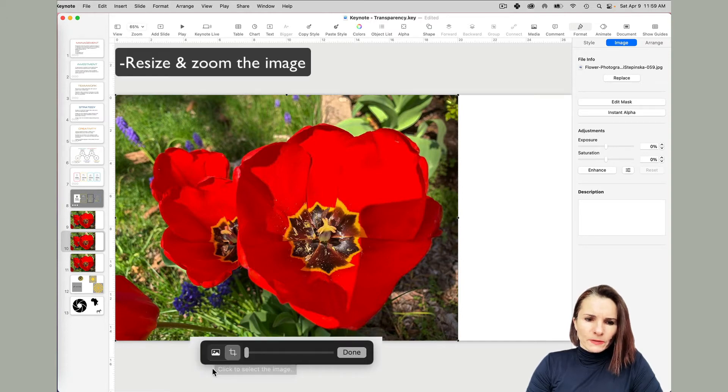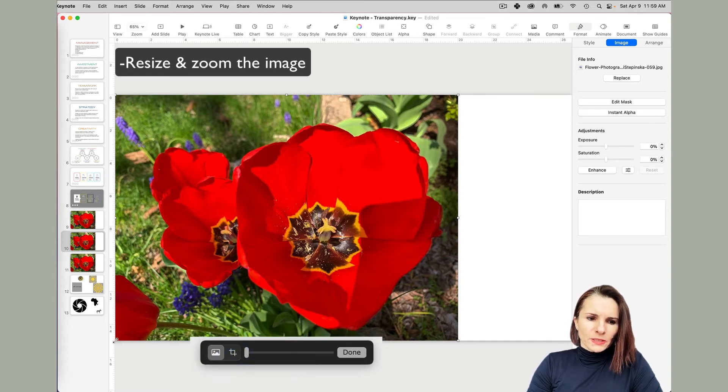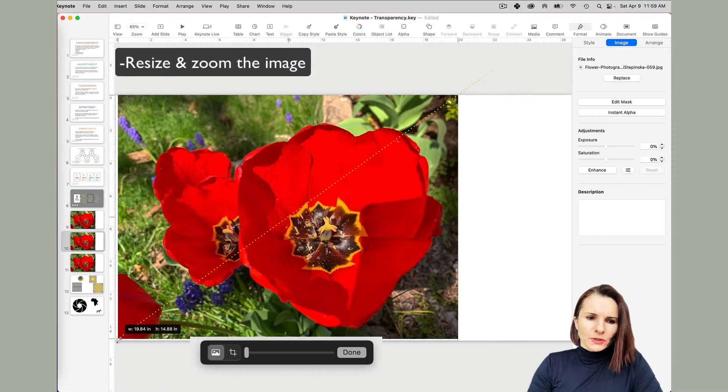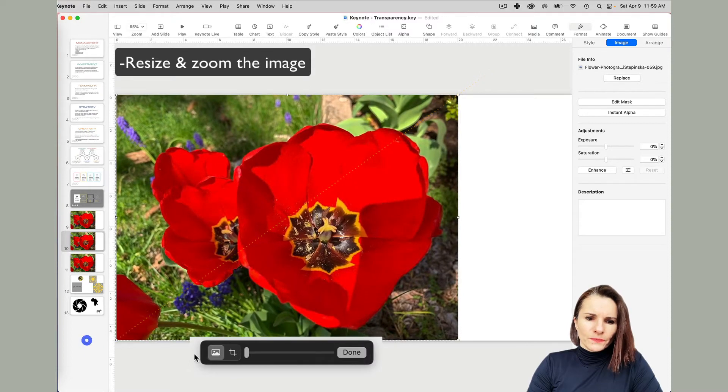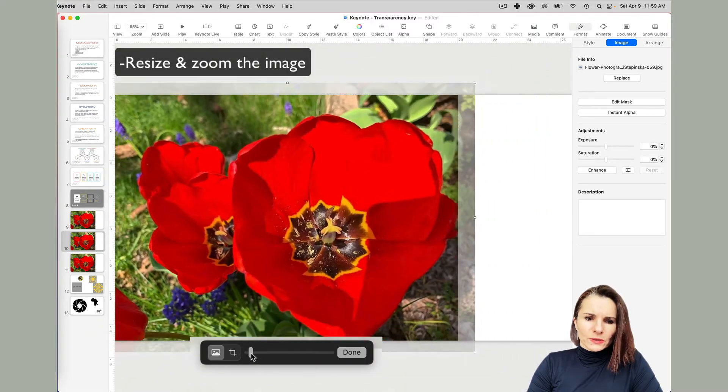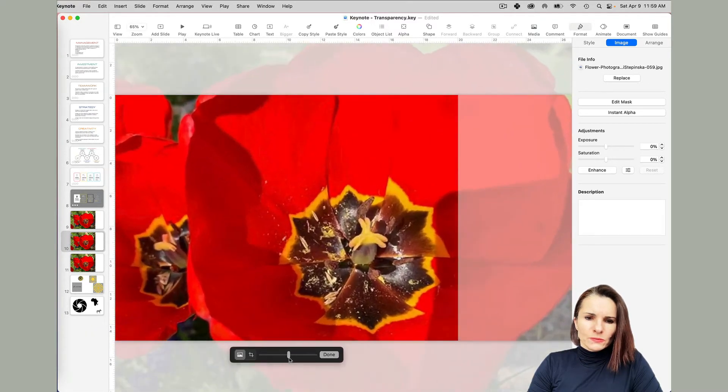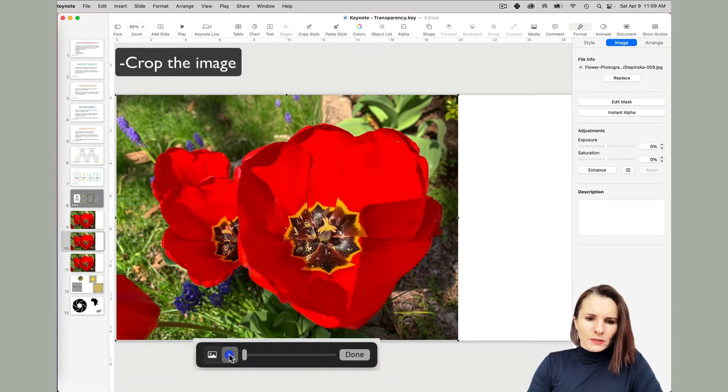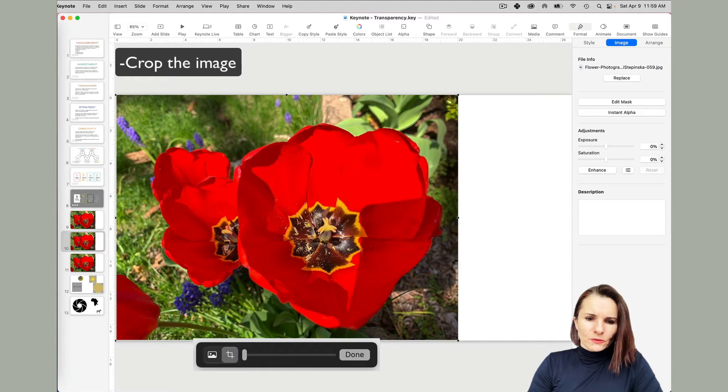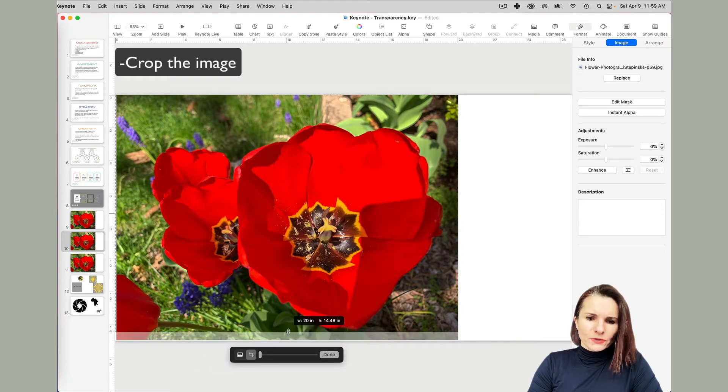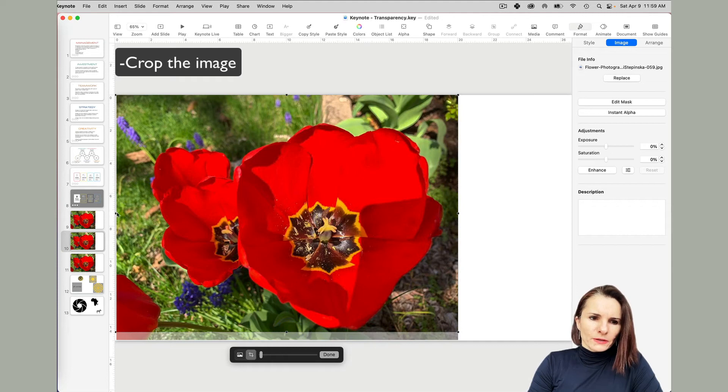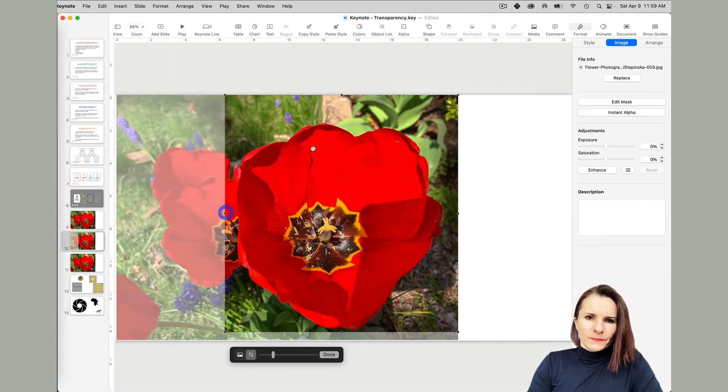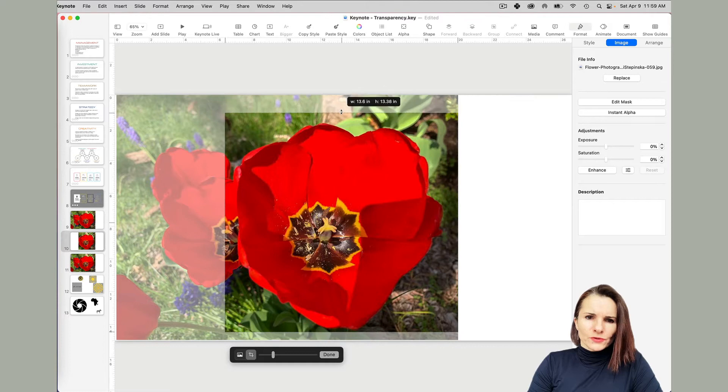At the bottom you have these options. The first one is basically helping you resize the image. You can zoom the image and resize it. The second one allows you to crop it. So if I want to crop it, I have this arrow showing up so I can just drag the size of it to make it smaller and show what I want.